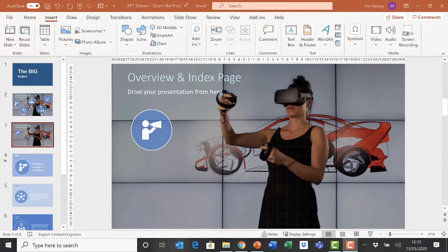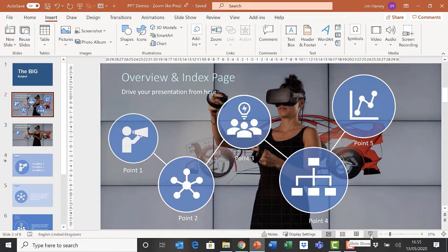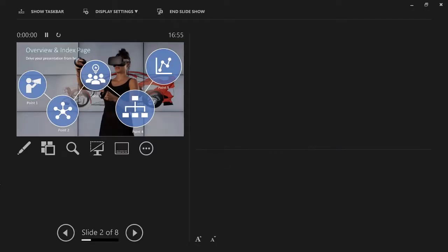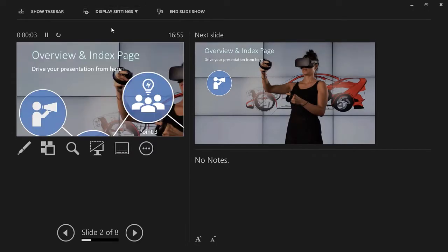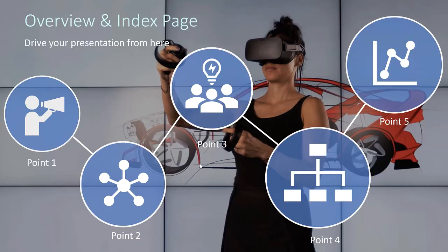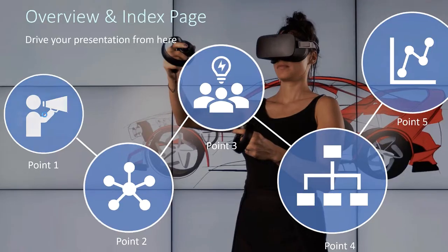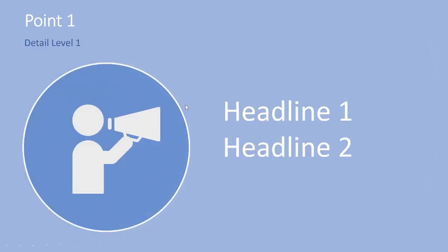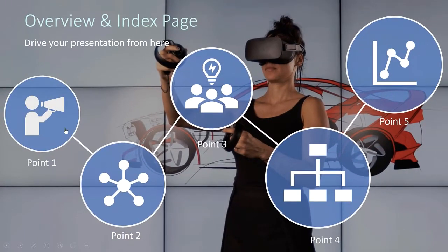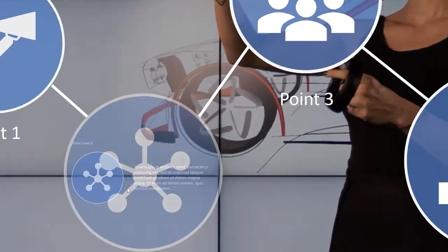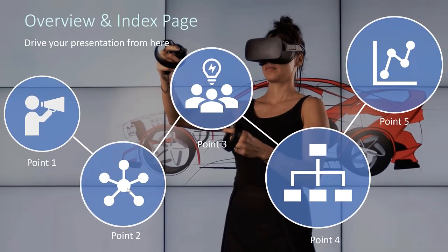Hi there, Jim Harvey again. In the first presentation of the series I showed you how to create the basis of a PowerPoint zoom presentation that would allow you to use PowerPoint zoom like Prezi and create icons that lead you to a particular place in a presentation and take you back to the index slide every time.